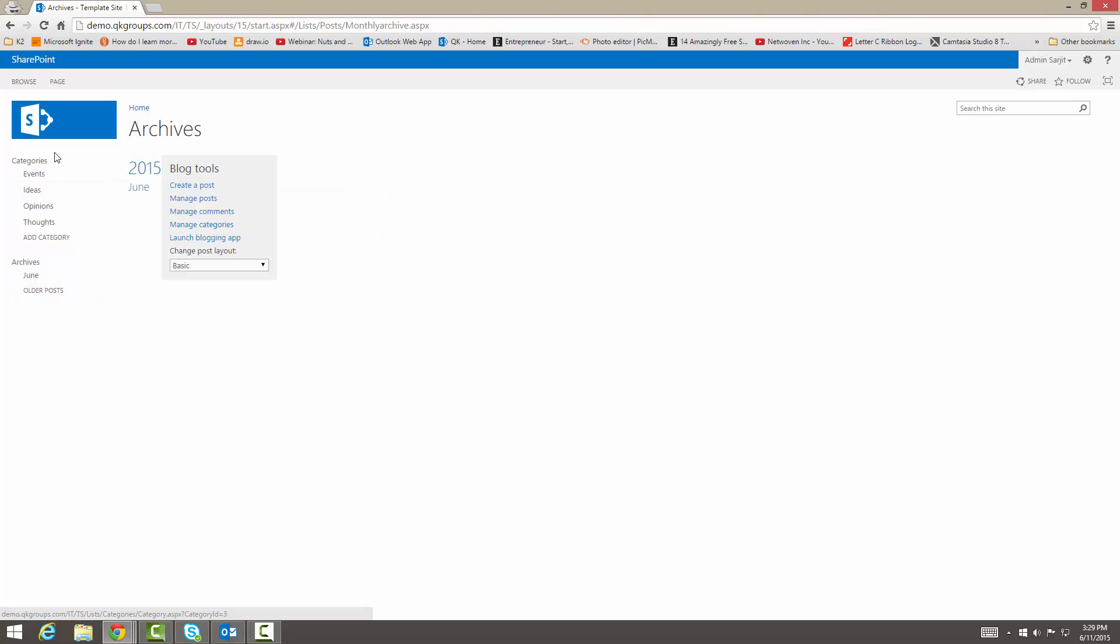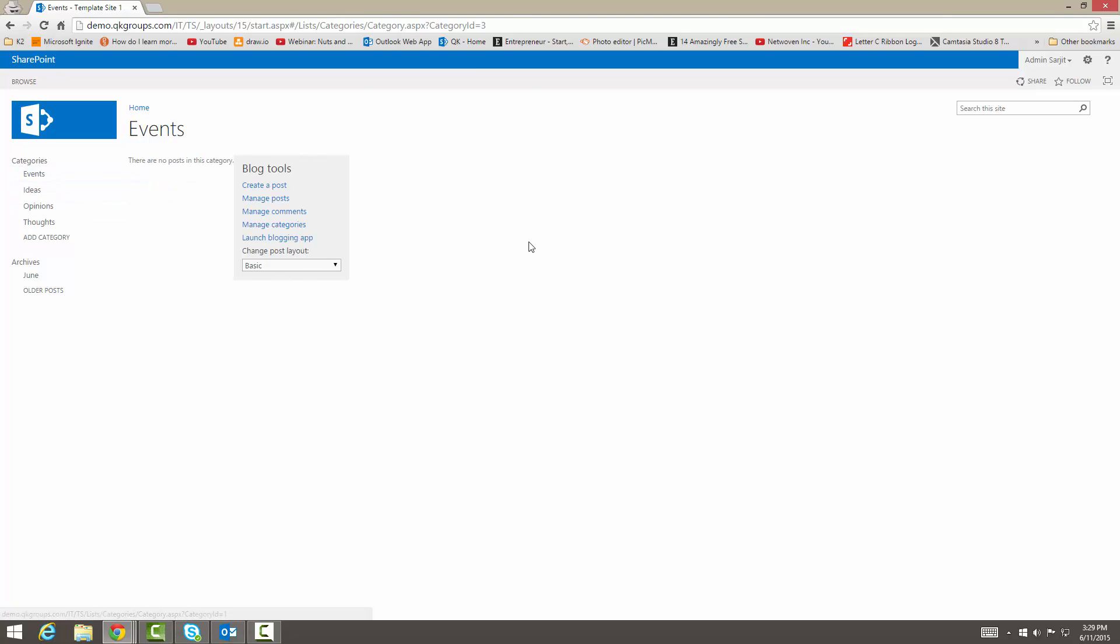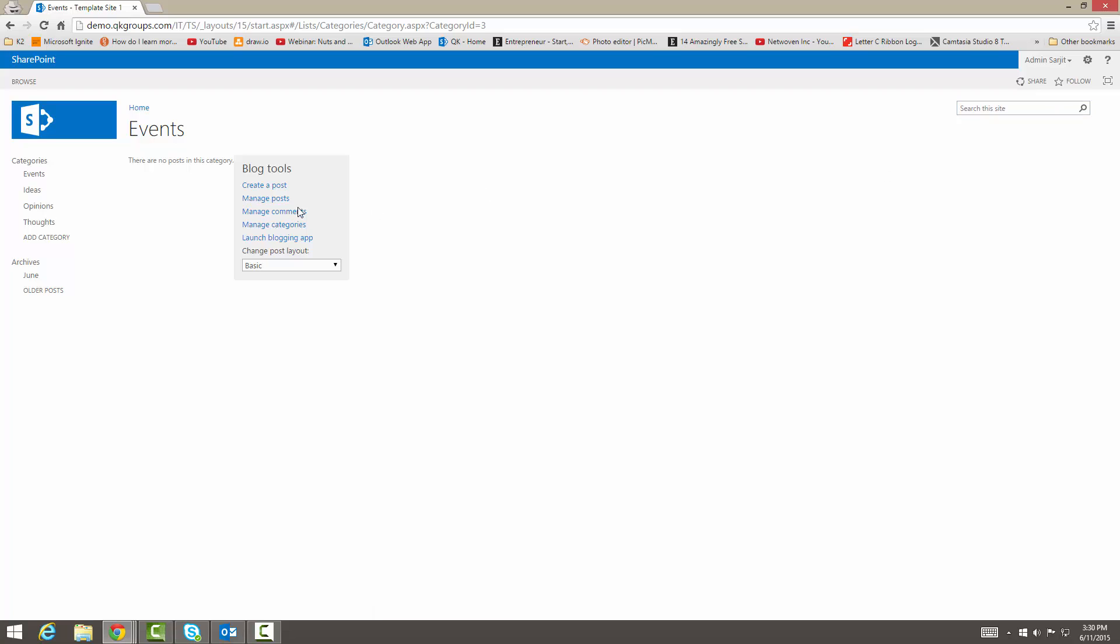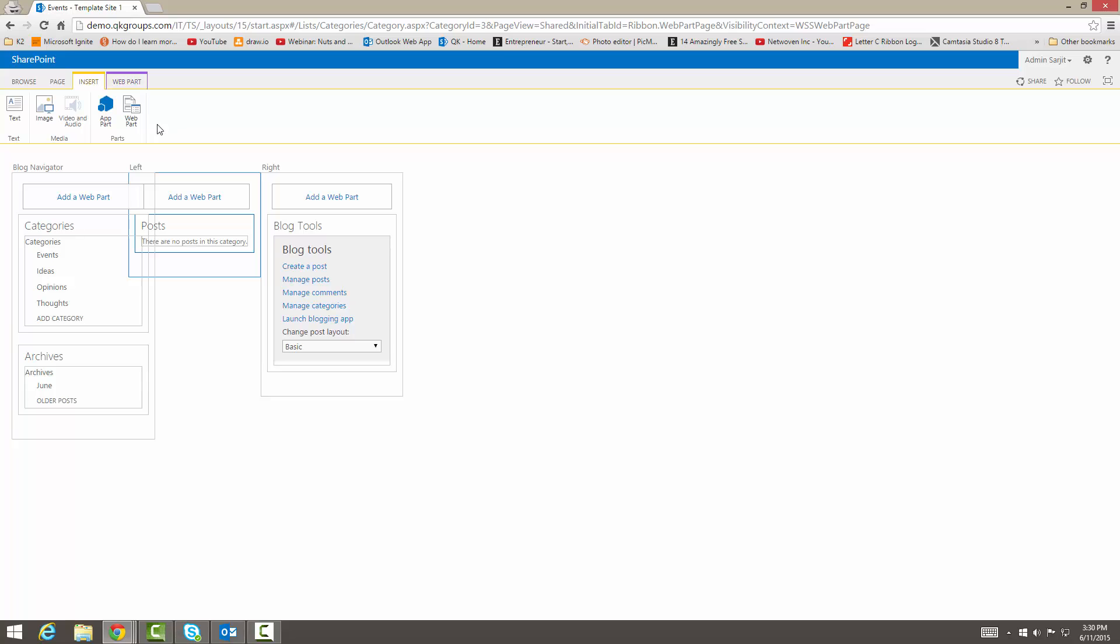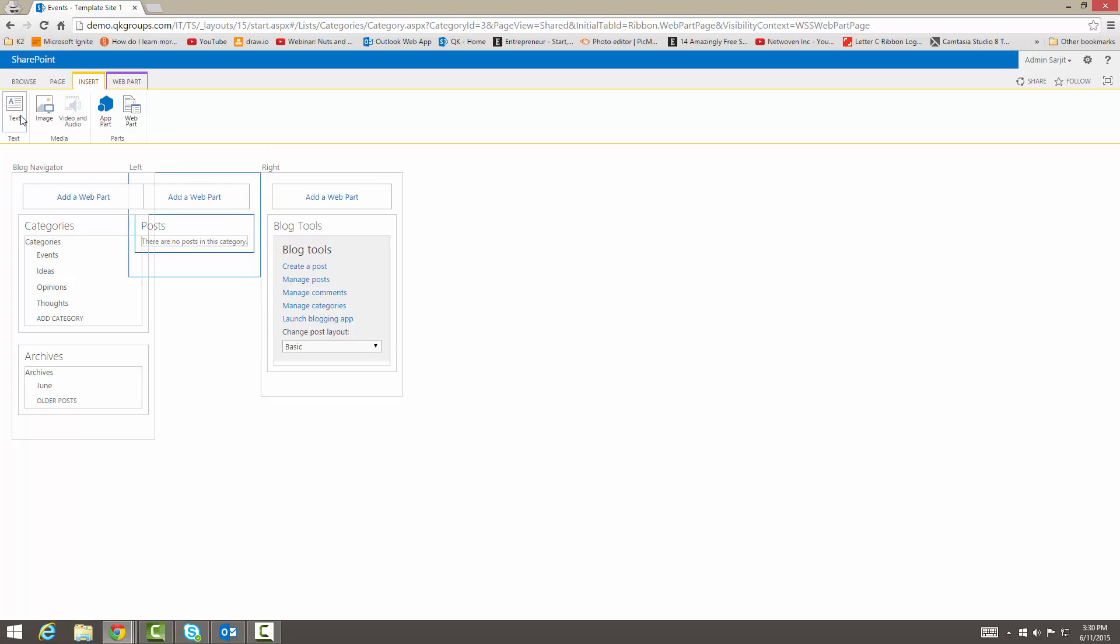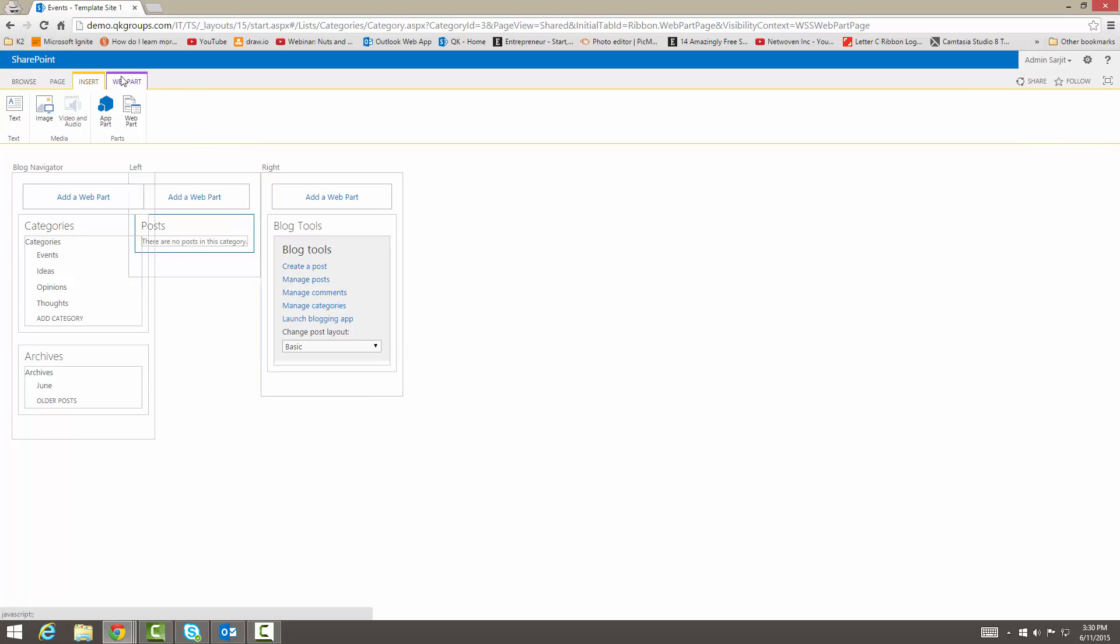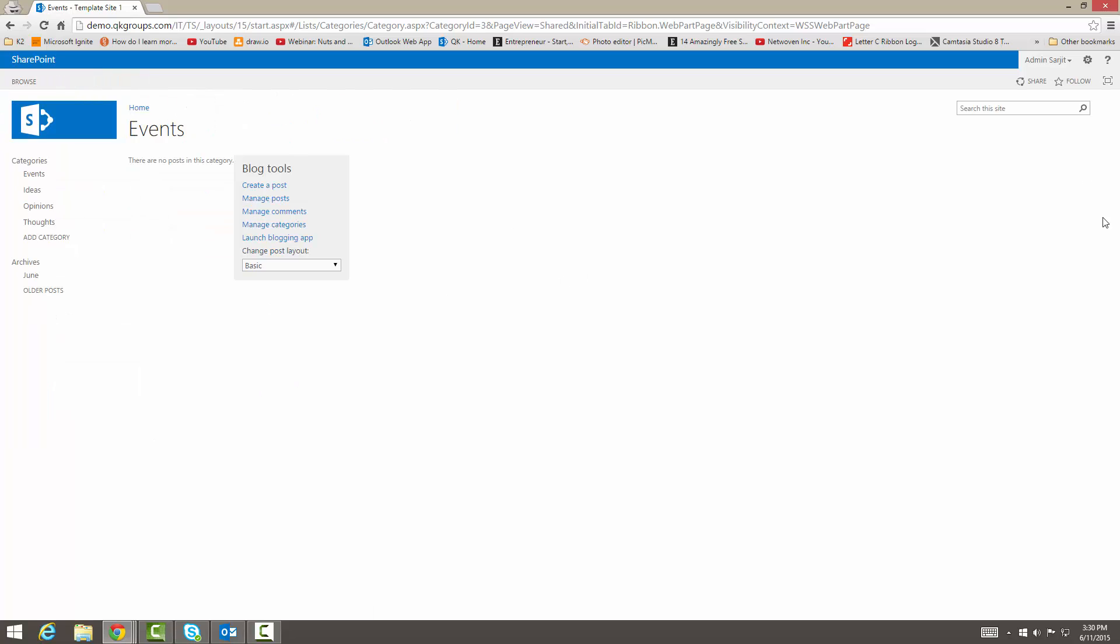So this is a pretty basic generic blogging site. I mean, it does a lot for you out of the box, but you can customize to what you want to. If you want to edit your page, you can edit your page to show what you want. You can add a web part or app part, images, text, video and audio here too. Then we're going to go ahead and just stop editing. Then you have all your site settings and content.